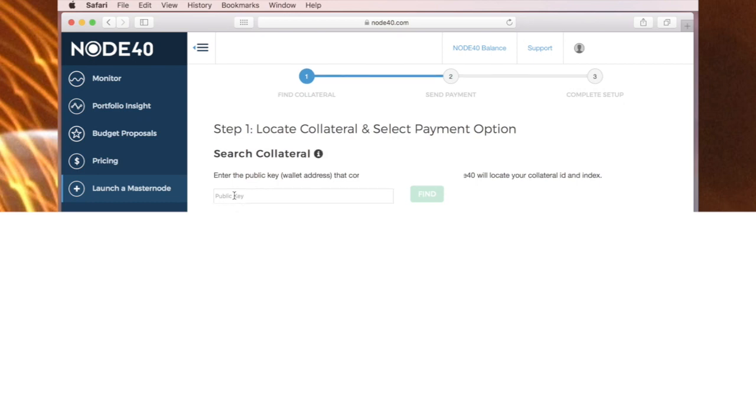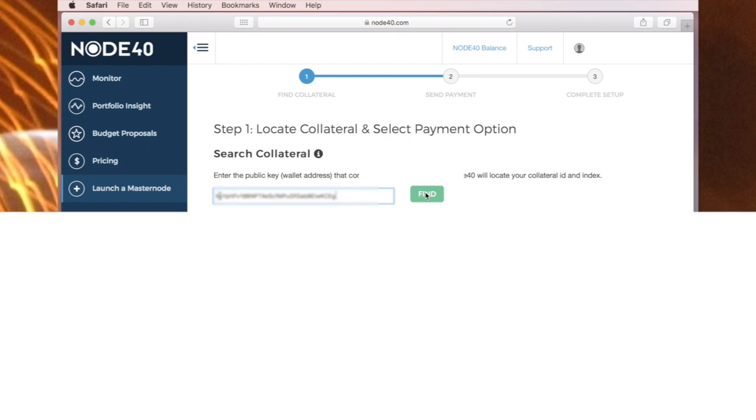The next step is to put the public key in here where it says public key. So this is that same public key. And I'll go to find.